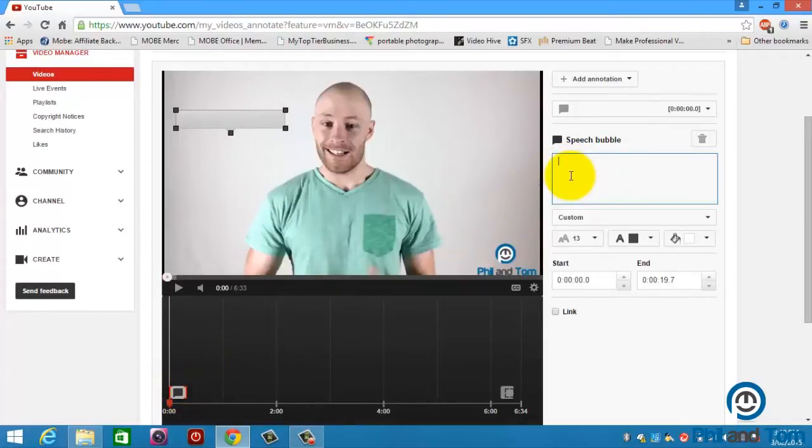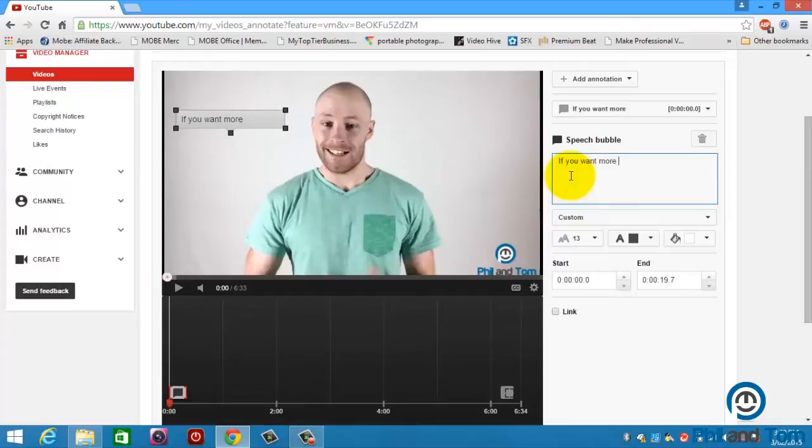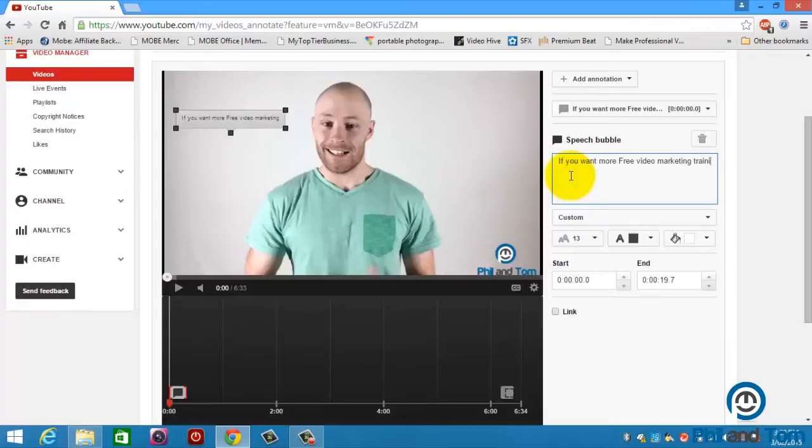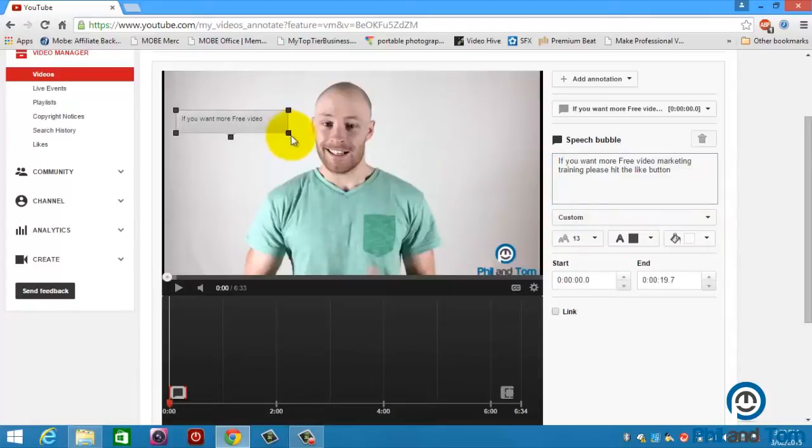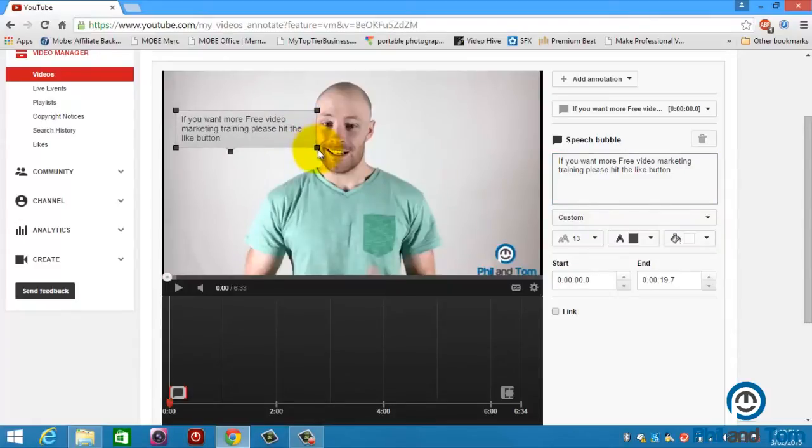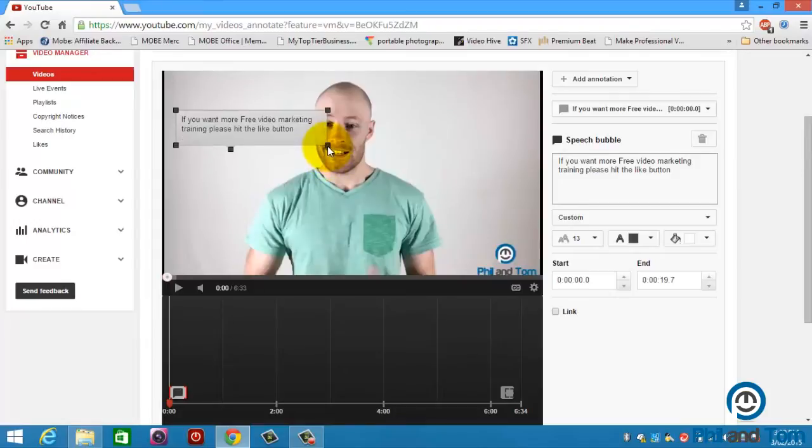Now up here I can write in what I want. So I'm going to say if you want more free video marketing training, please hit the like button. And boom, I've got that in there. And then I just come over here to the actual speech bubble and I can drag it out and I can make it as big as I want. As you can see, it makes it a little bit bigger.